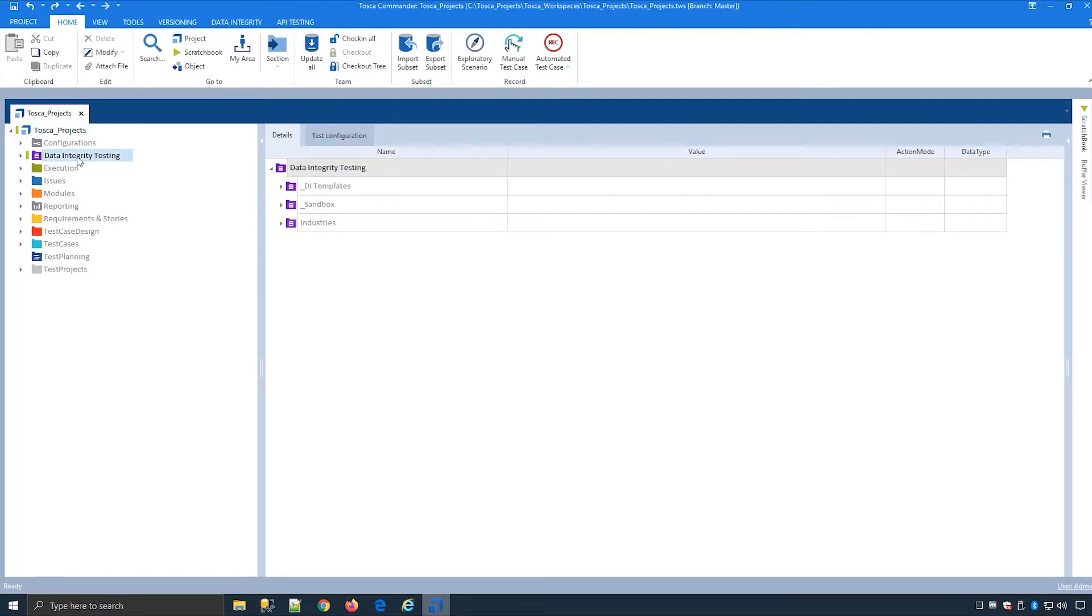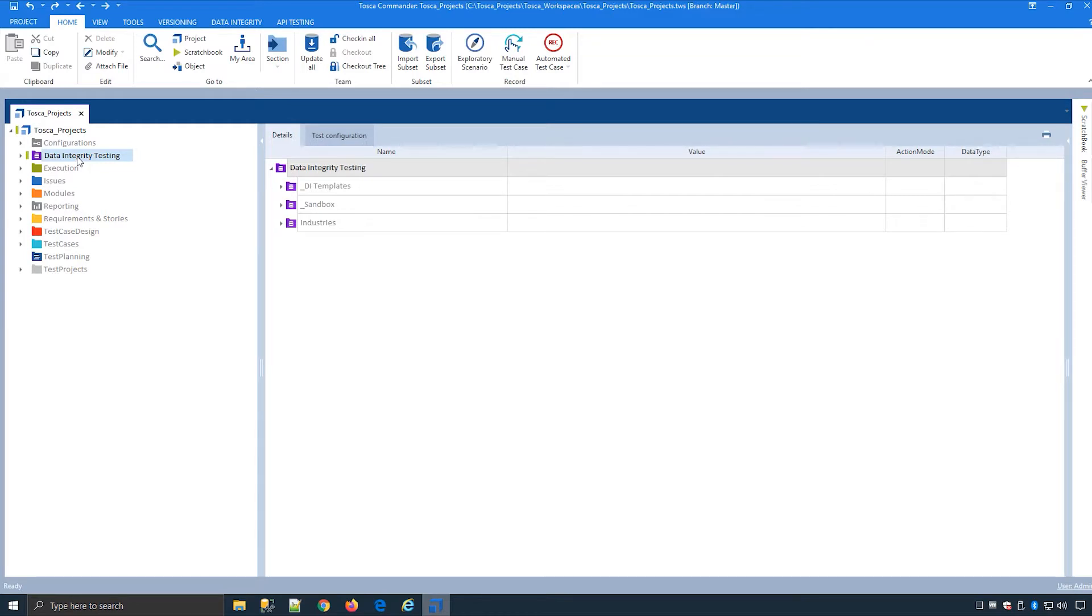In my environment I'm using a multi-user repository which requires me to check in and out objects for access control and versioning. In single user workspaces such as our training environment this will not be required.